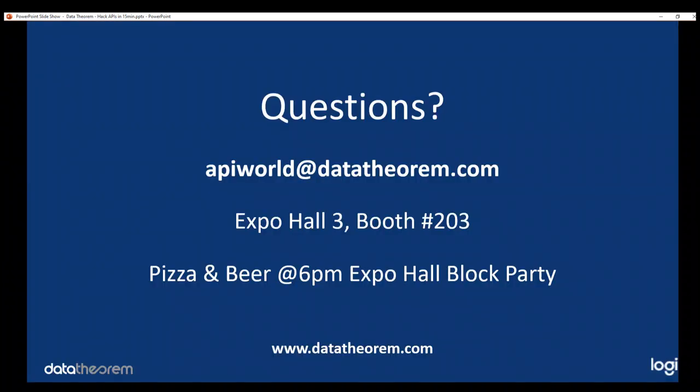And that's about it. If you have any questions for us, you can email API World. This is where we did the presentation for the first time. If not, you can email us at info at datatheorem.com, and I thank you for your time and have a good rest of your day.